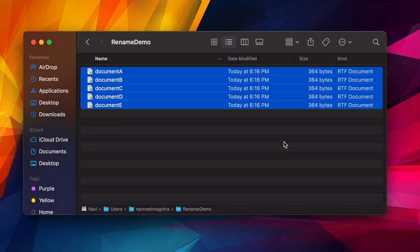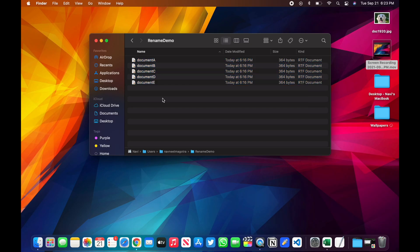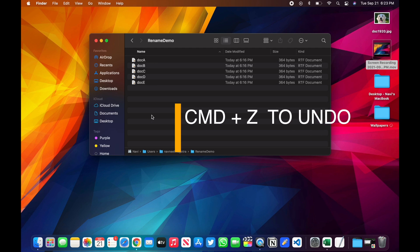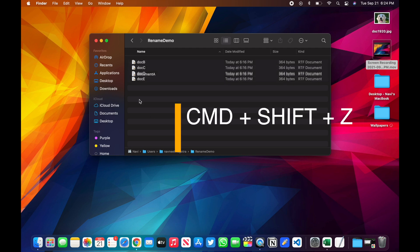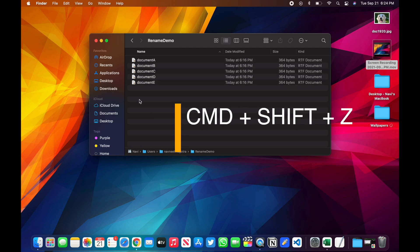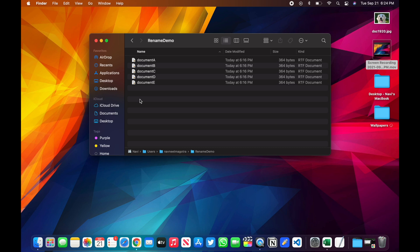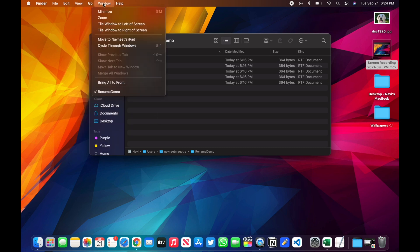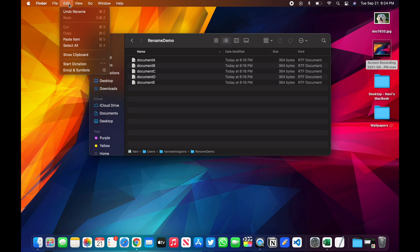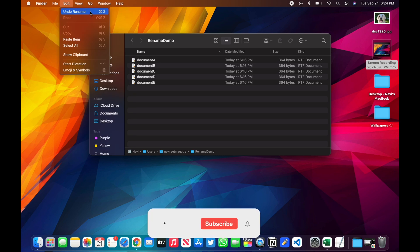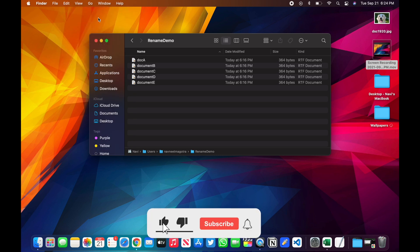If you don't like it or if you've made this in error, all you have to do is Command+Z, that's going to take it back or undo everything. Or you can do Control+Shift+Z that will again redo things. Or you can go here in Edit and do Undo Rename, it will do the same thing.